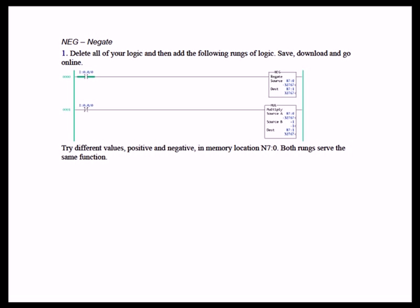However, I will say that rung 0 takes less memory space and probably executes a little faster than rung 1. And I think the instruction is fairly straightforward, the negate instruction. If anybody is troubleshooting and they come across a negate instruction, they are going to see that the source is N70 and the destination is N71. And what is in N71 is basically the result of N70 multiplied by negative 1.